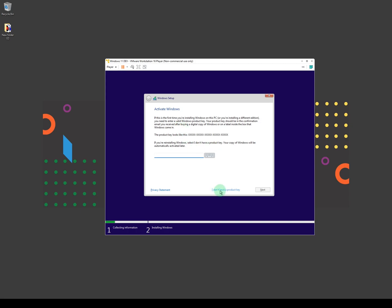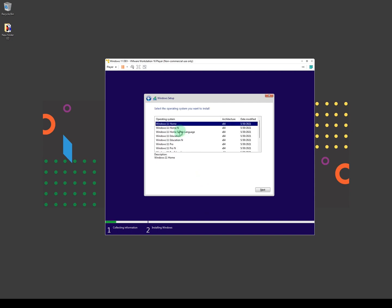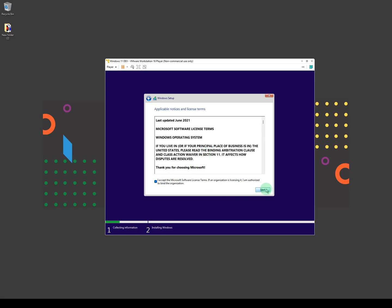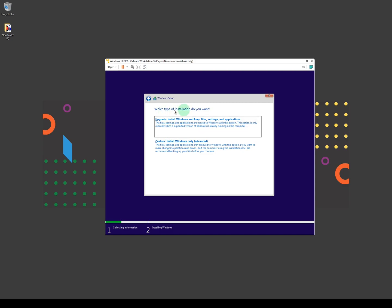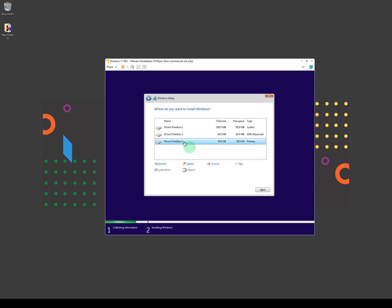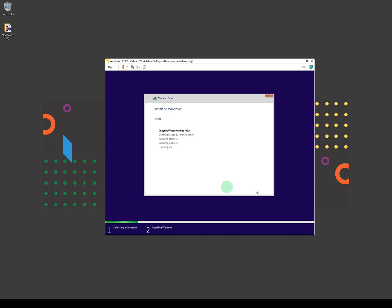It says 'Activate Windows' — for now click on 'I don't have a product key'. It will give you different versions — I'm going to install Windows 11 Pro, click Next. Click 'I accept', click Next. For the type of installation, select Custom. It shows Drive 0 unallocated space — click on that drive, click New, click Apply, click OK. This creates a hard disk for your Windows installation. Click on the partition with the most memory, then click Next.